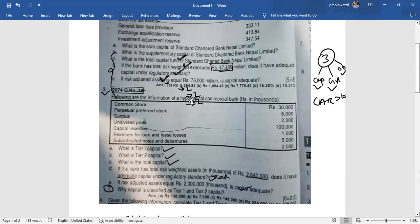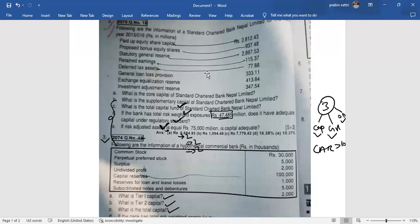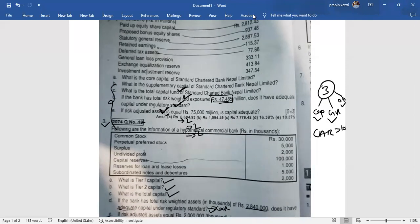After applying the subject question, the remaining risk-adjusted assets calculation is completed. We will now move to Chapter 12.